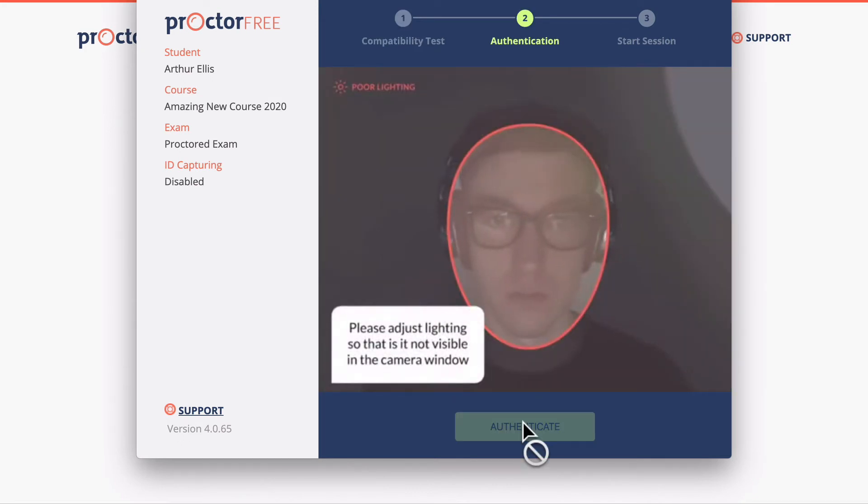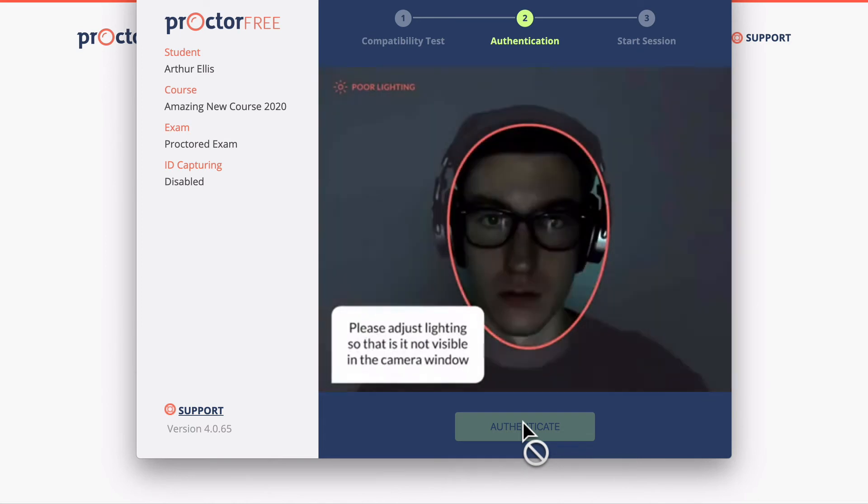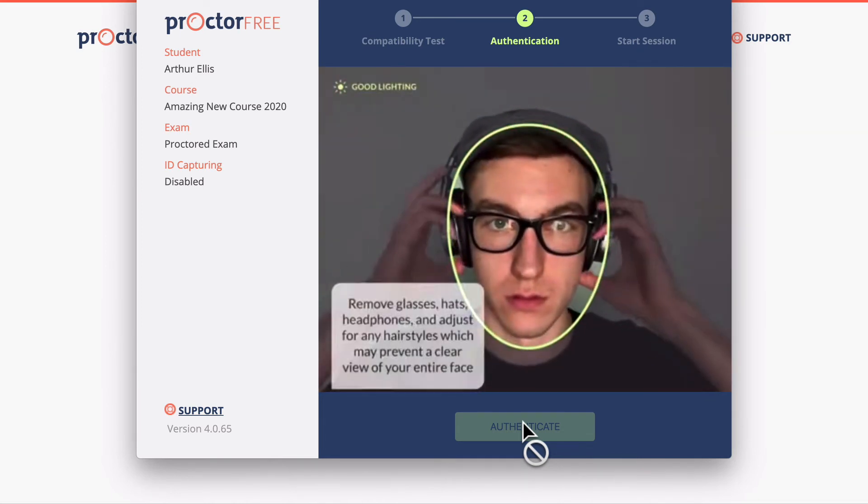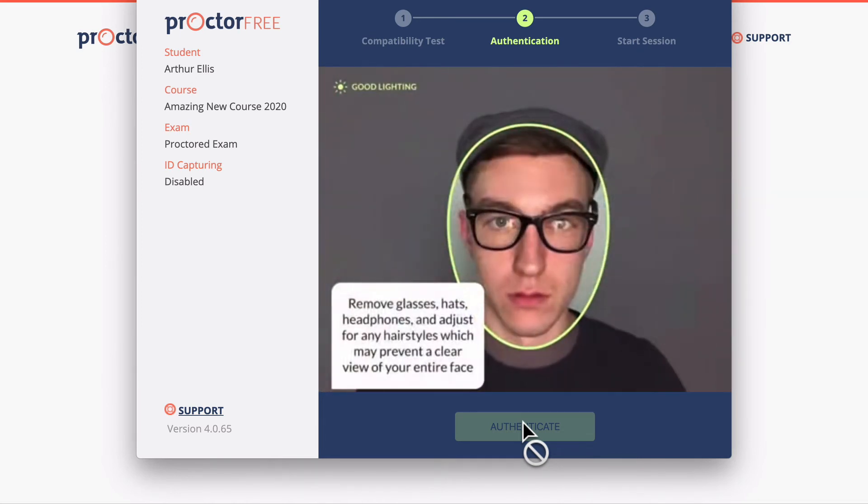Then it's going to play this video that the user can't skip to let them know about the authentication process.